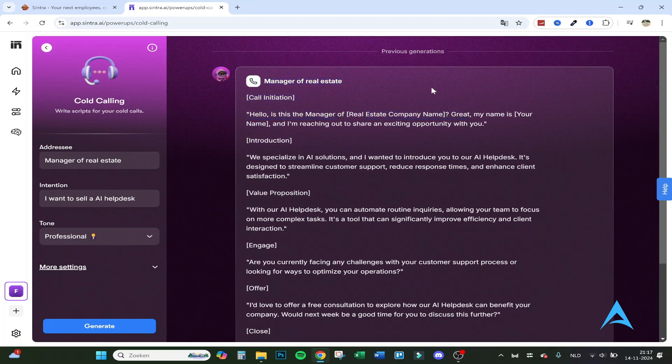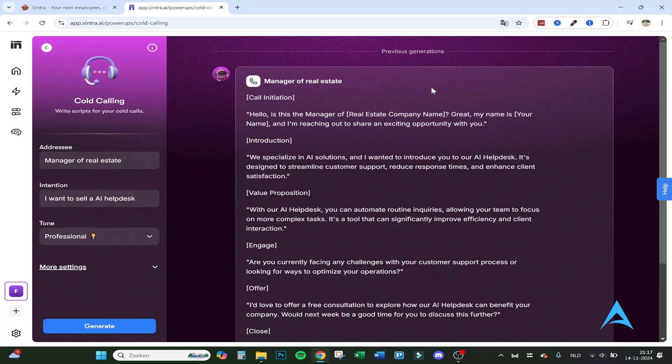Here is the full call script. Hello, is this the manager of real estate company name? So you get his attention. My name is, and I'm reaching out to share an exciting opportunity for you, so they're interested right away. The introduction: we specialize in AI solutions and wanted to introduce you to our AI helpdesk.